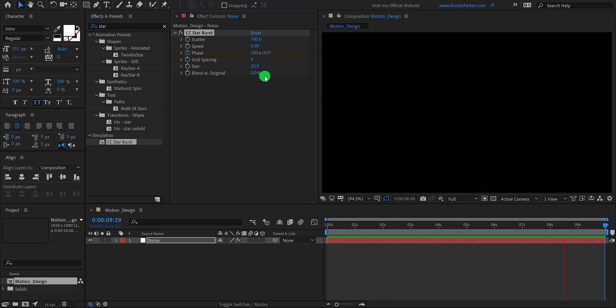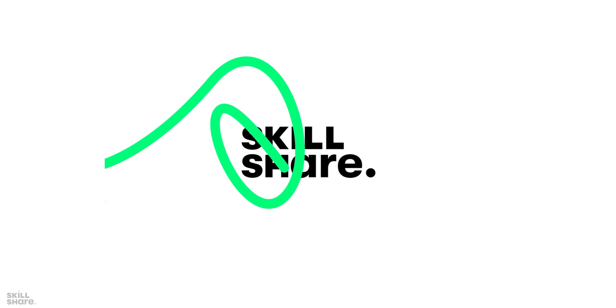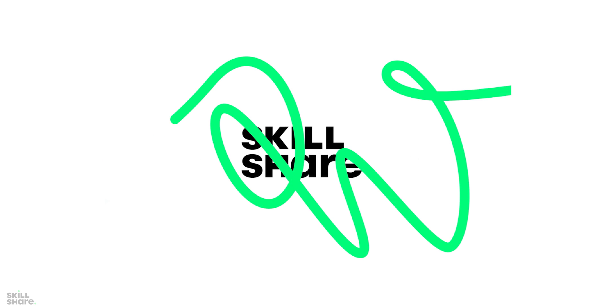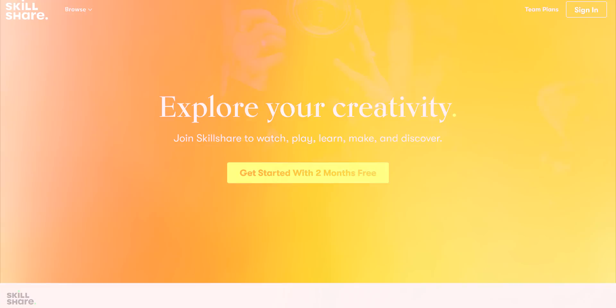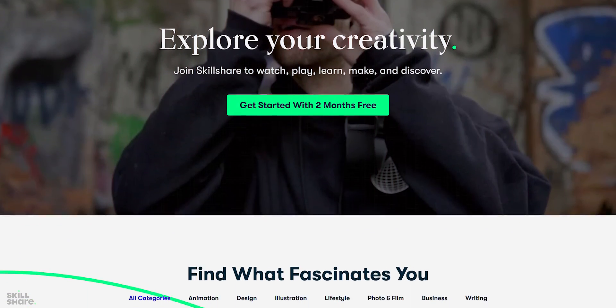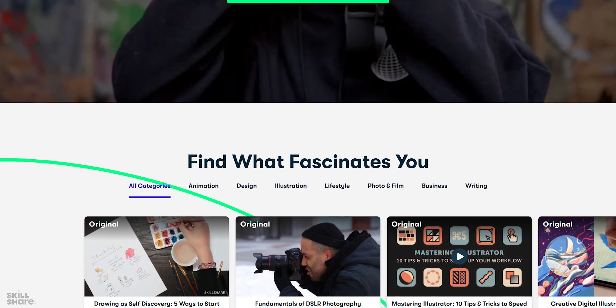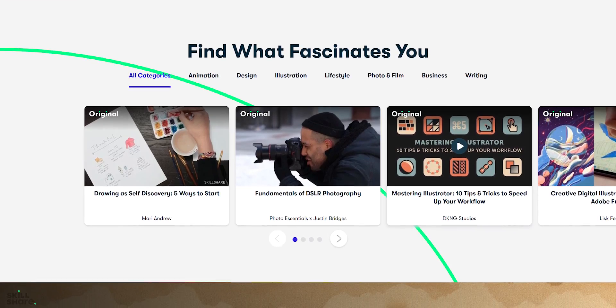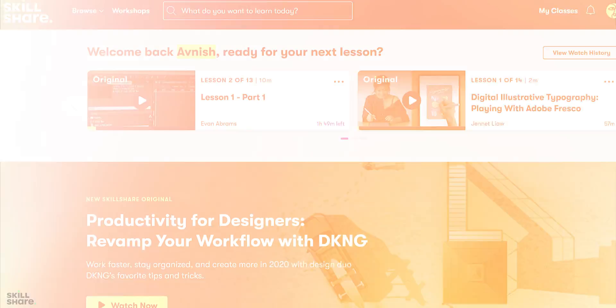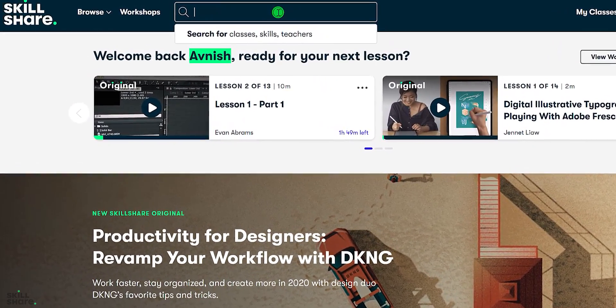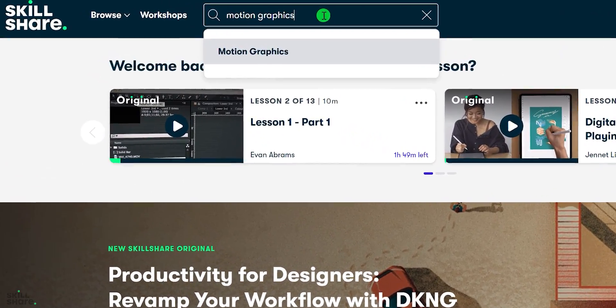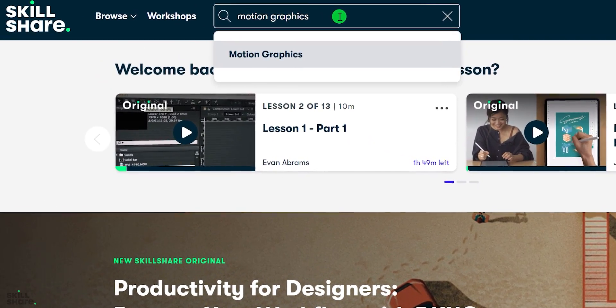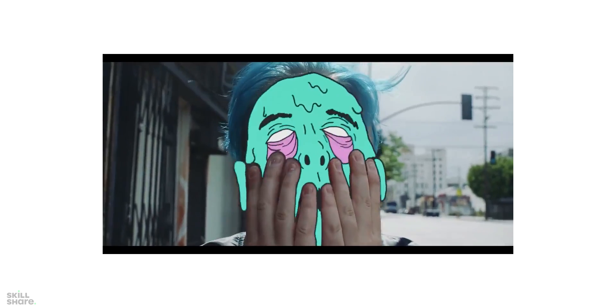Before moving to the next step, let's take a look at today's sponsor. Thanks to Skillshare for sponsoring this video. Skillshare is an online learning community that offers membership with meaning. With thousands of classes in design, motion graphics, video editing, illustrations, animation, and more. With so much to explore, real projects to create.